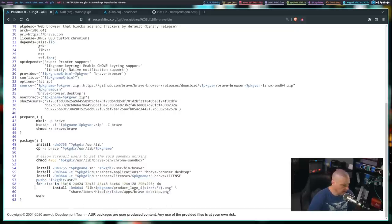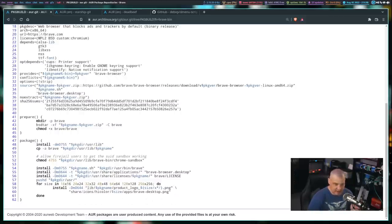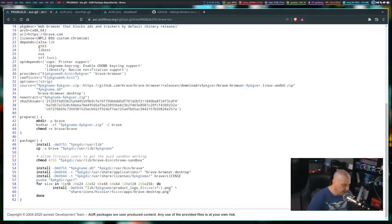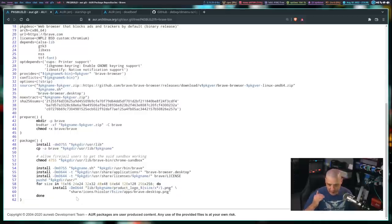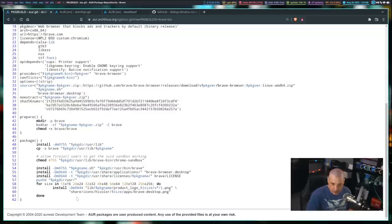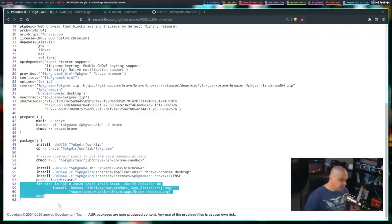At the end we have a for loop: for size in 16x16, 24x24, 32x32, and so on — install these logo PNG files to the appropriate location. Brave has a bunch of icons in sizes from 16x16 all the way up to 256x256, and the for loop installs each icon into the appropriate folder for each size. That's actually pretty clever — otherwise they could have done six separate install commands instead. But the for loop saves a little typing.